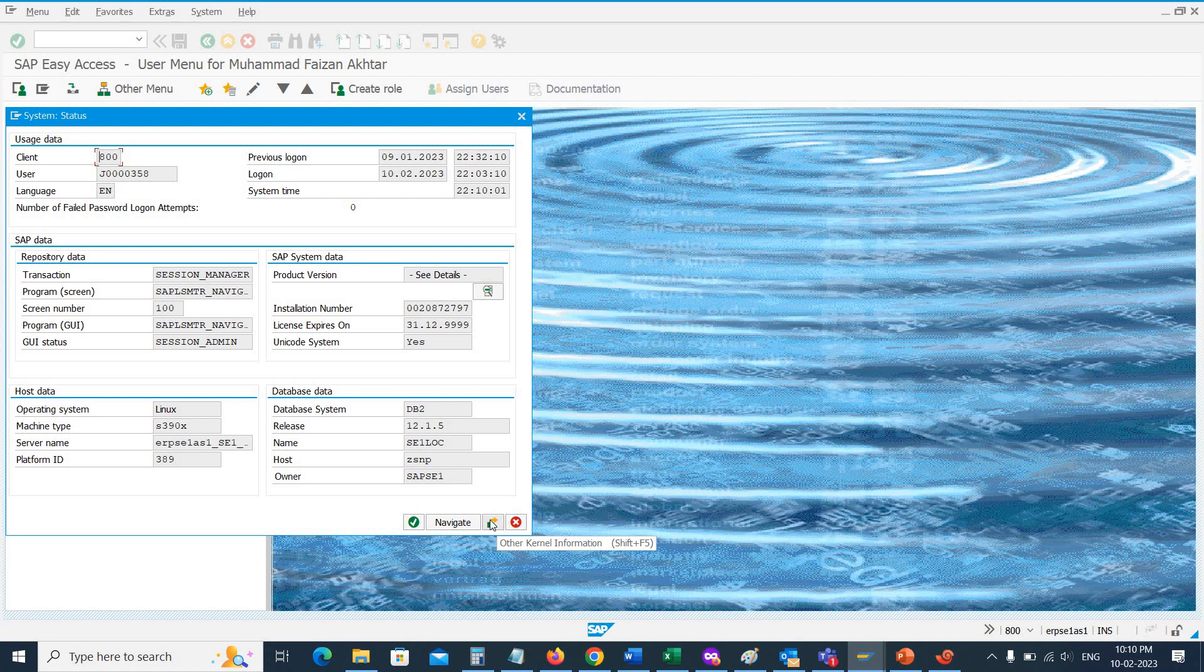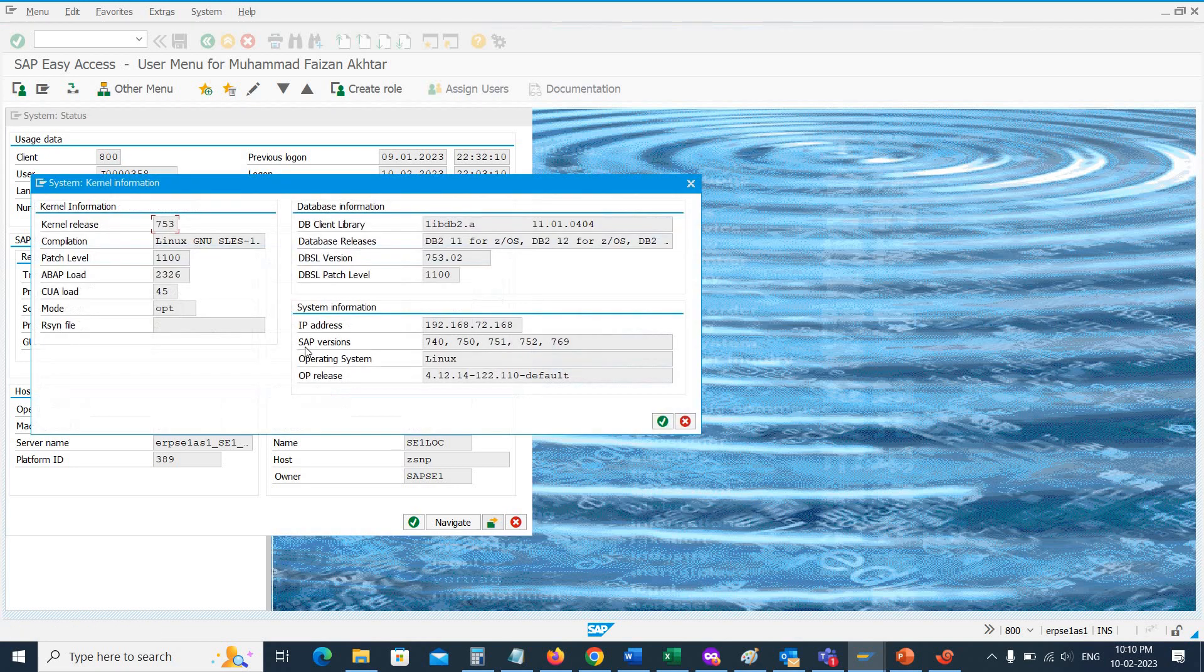Click on the kernel information, or you can press Shift+F5. Here you can see the kernel release is 753 and the patch number is 1100.